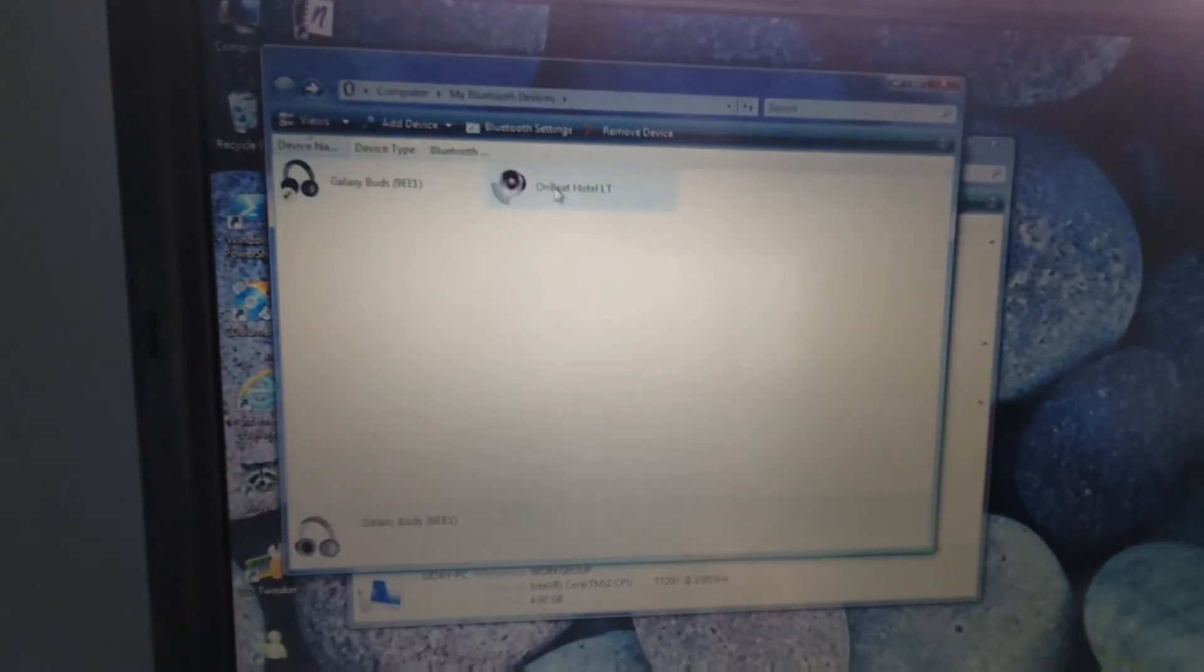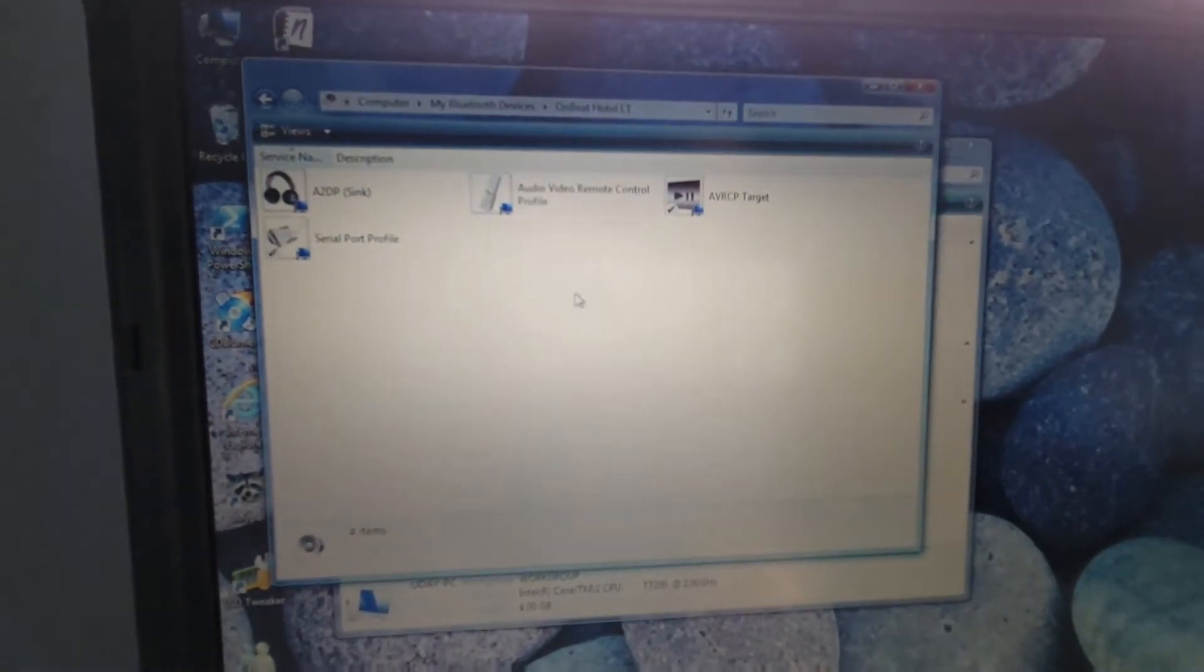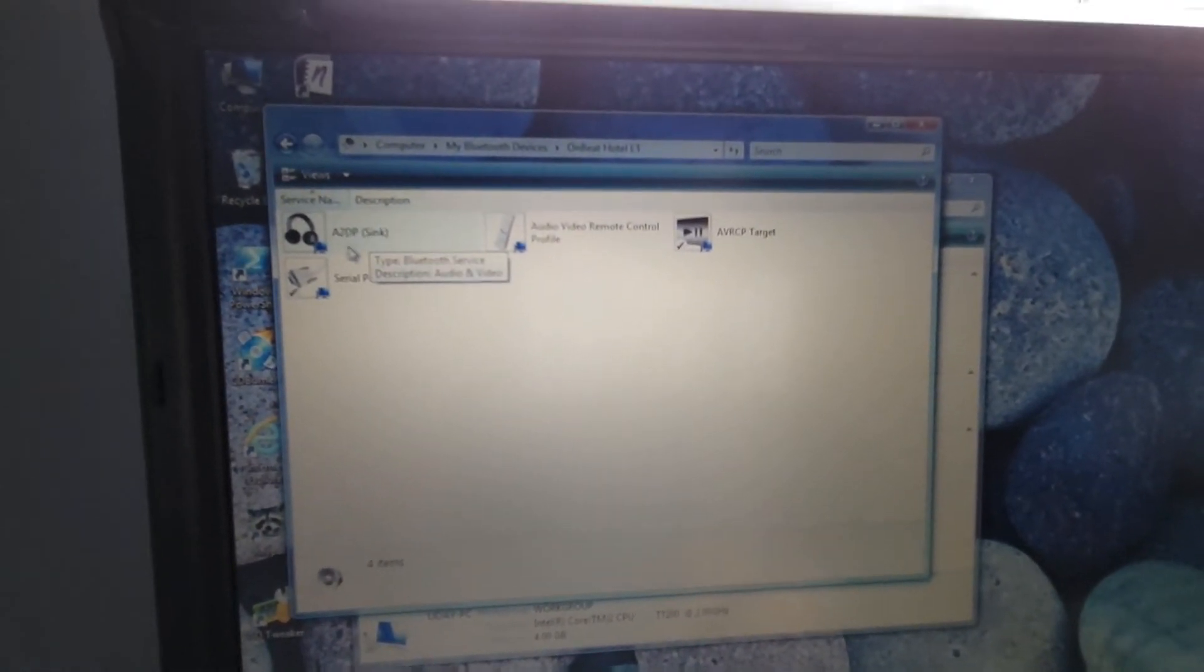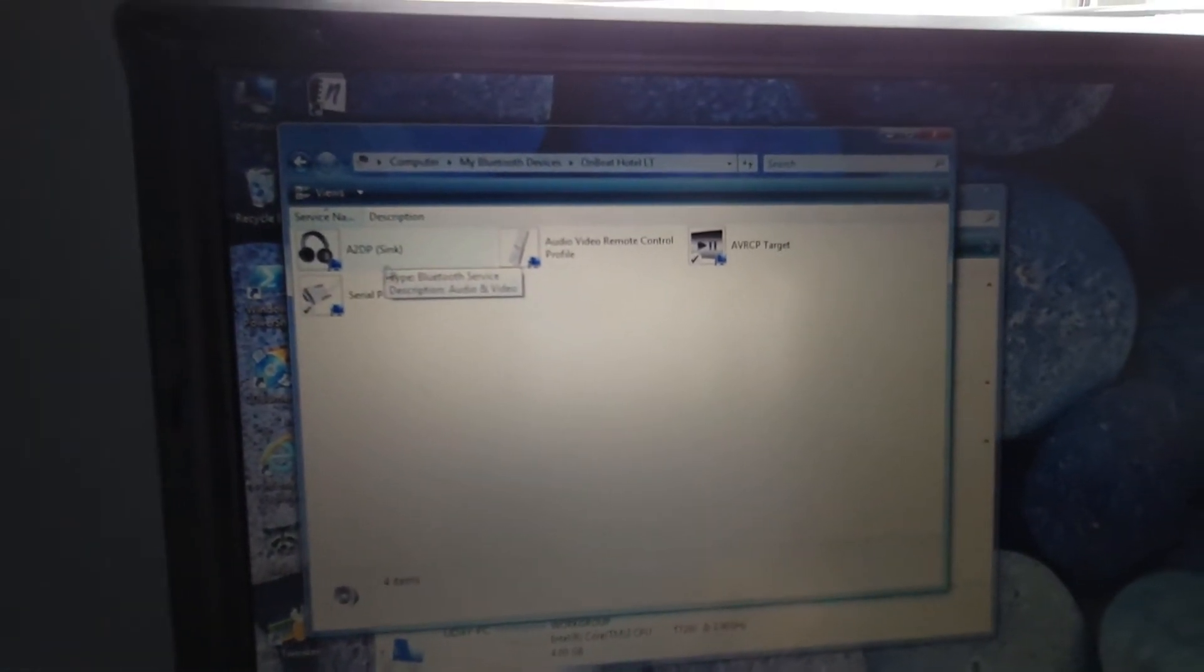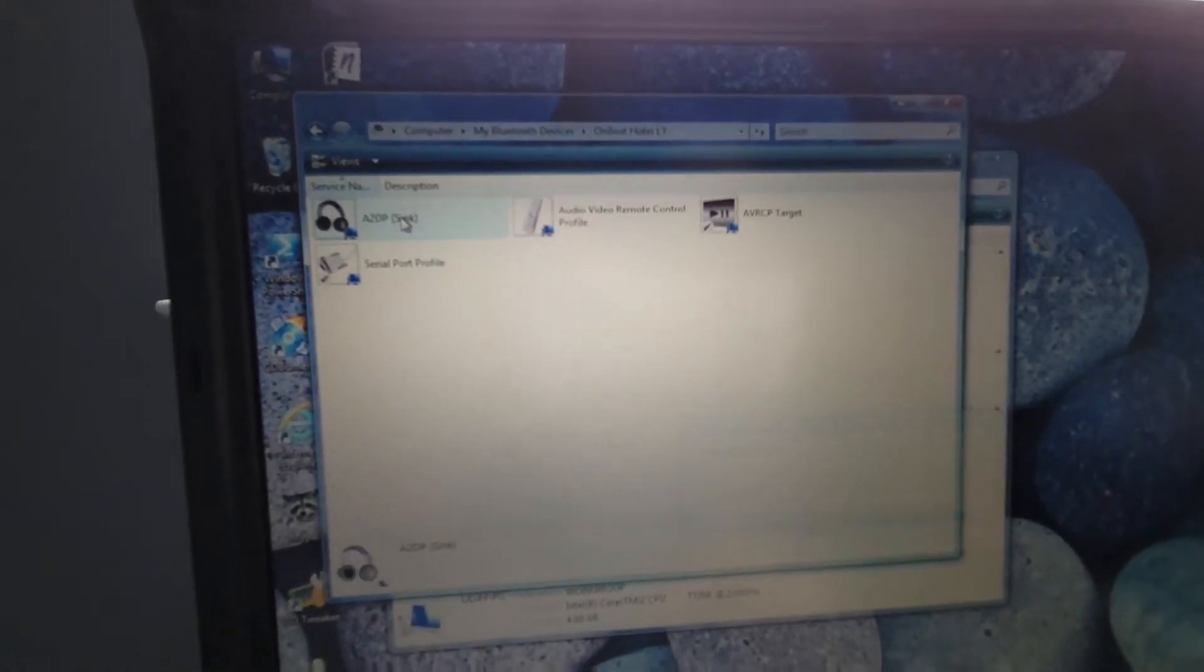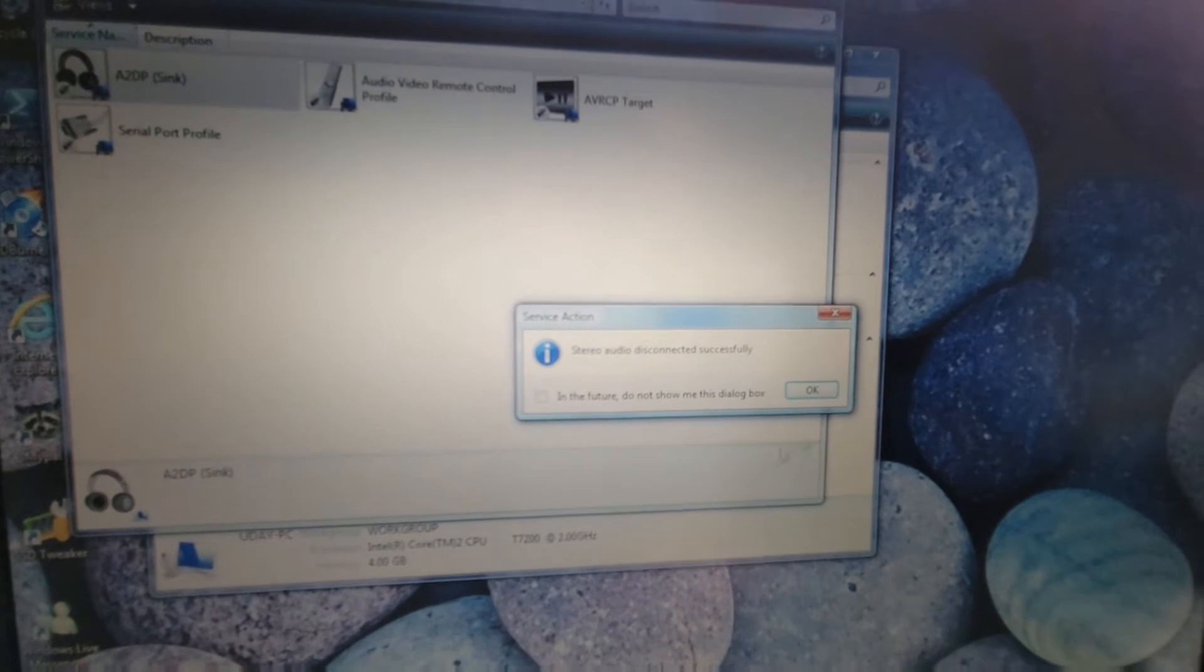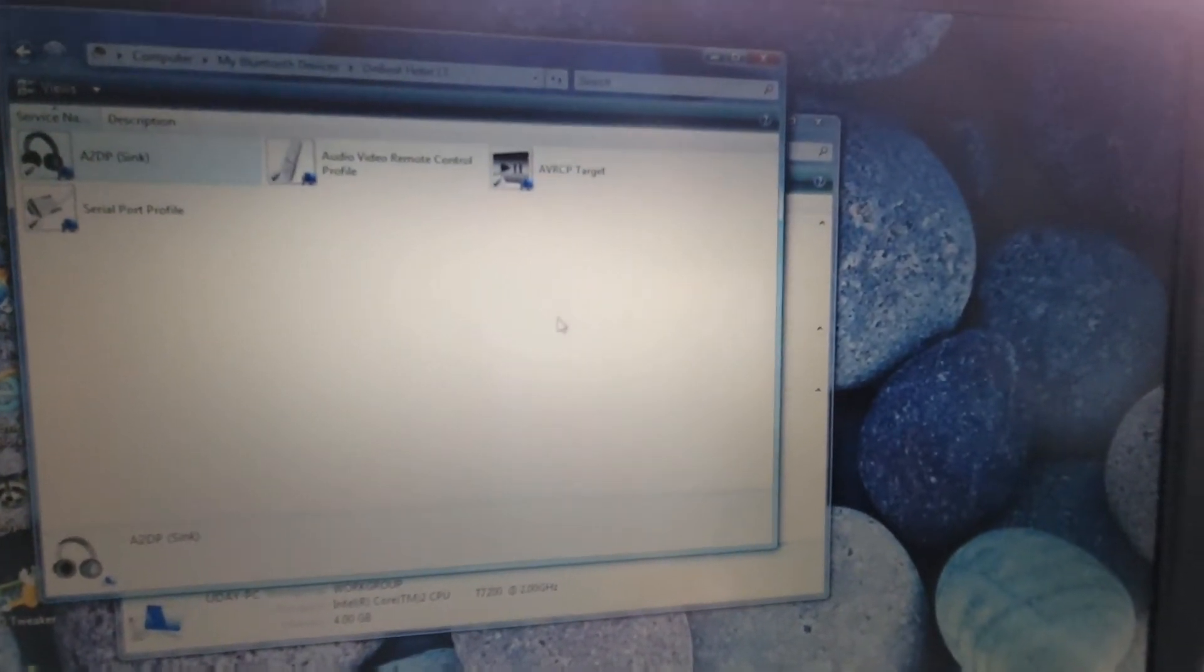So now as you can see I have Onbeat Hotel and Galaxy Buds. So when I click on that I get these different options so I'm just gonna go with sync because that has a headphone thing and I want to play music.